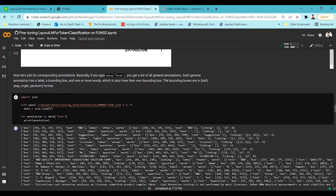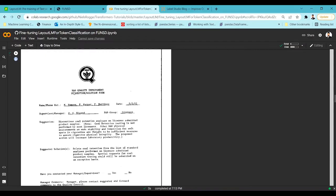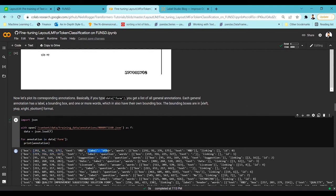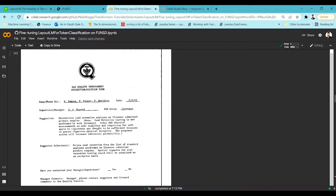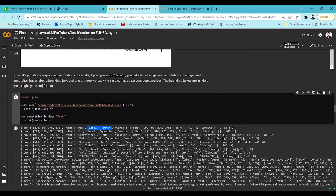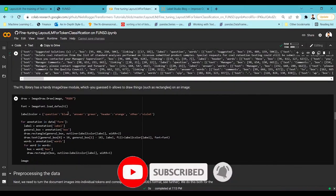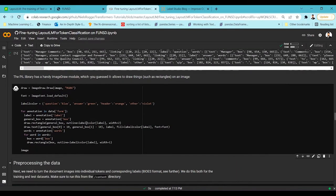Looking at the annotated dataset, we can see text — for example 'RND' — along with its bounding box information indicating its location in the image, and a label such as 'other'. The word's information is stored, and there is no relational link between two words. This is a single token classification model: it takes a word and classifies it into a category — such as 'other', 'question', or 'answer'.